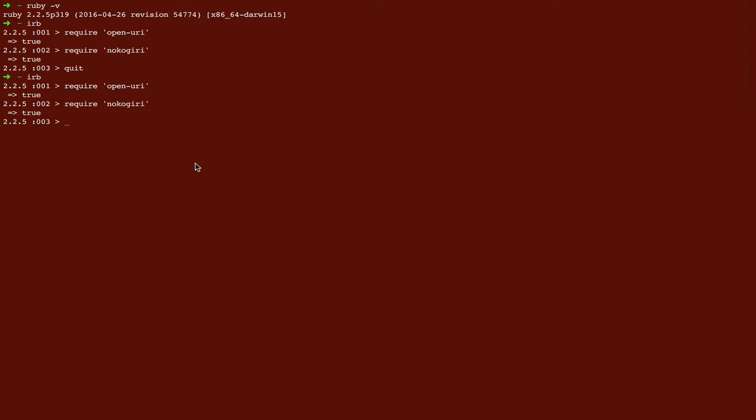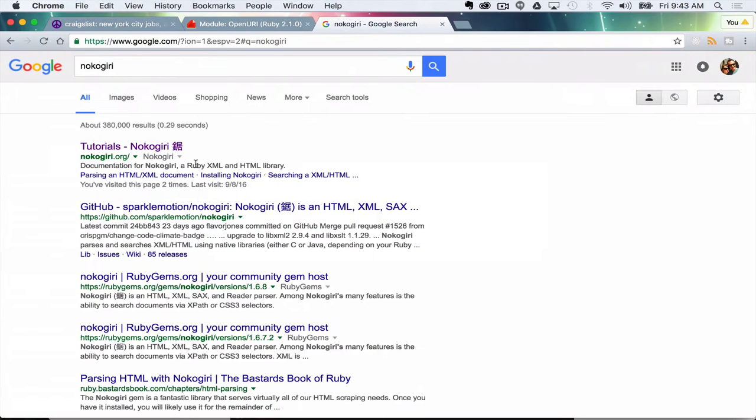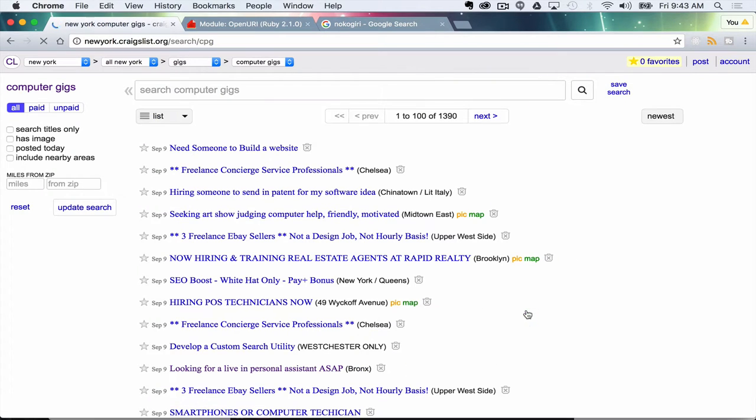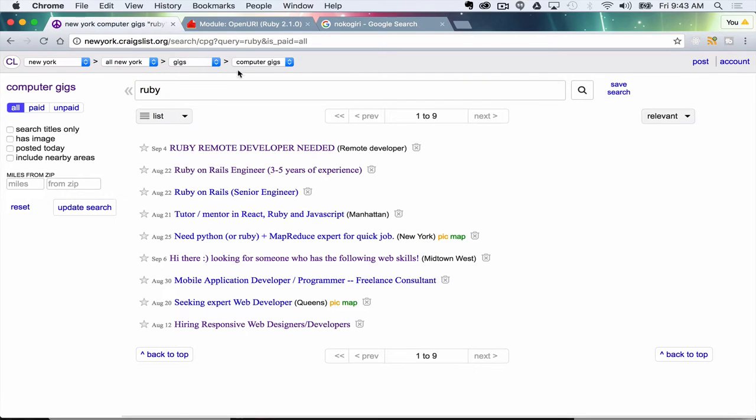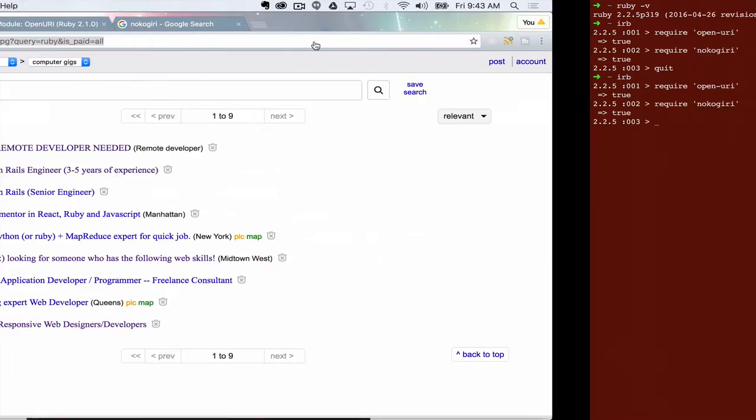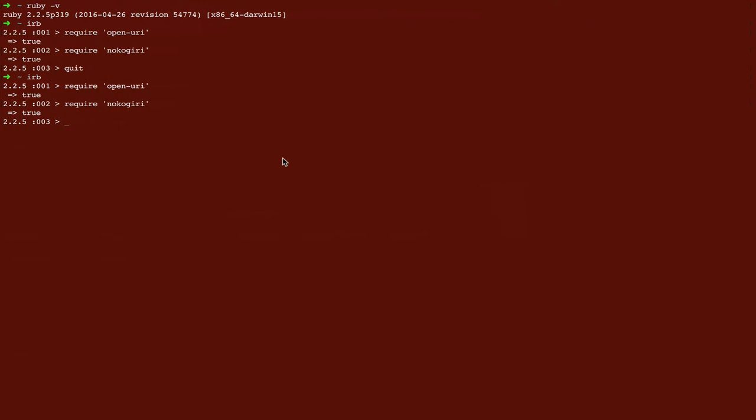Nokogiri is a tool that we can use to process HTML and turn it into something that we can actually work with. So let's see what we were talking about. So I had a webpage open which was New York Craigslist. So I'm going to click on computer gigs and I'm going to search for Ruby. You can search for whatever you want. And you can see here that we have obviously some HTML output in our browser. So what I'm going to do in here is I'm just going to type open, you need a little quote, and hit enter.